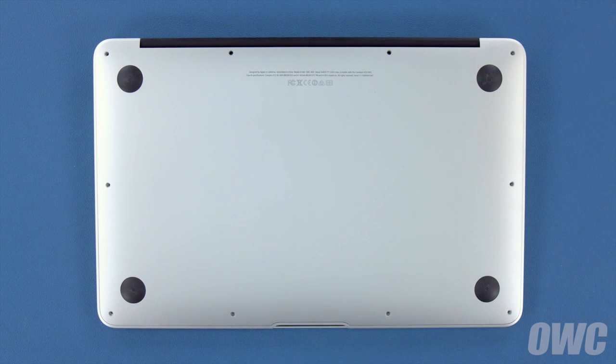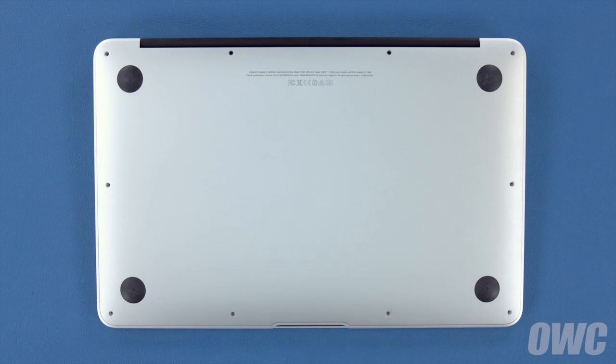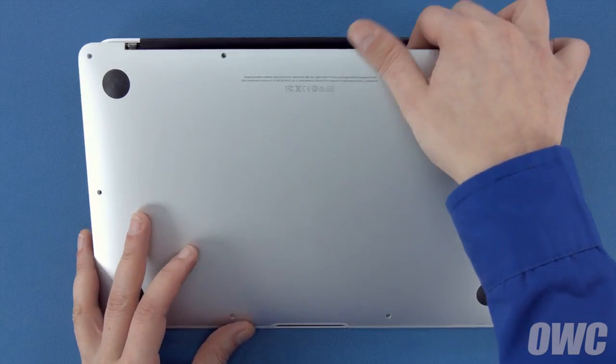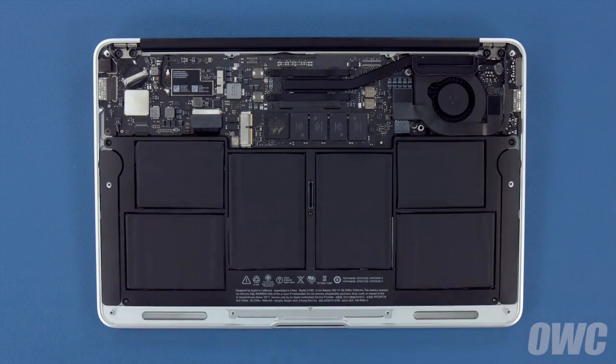You can now lift the bottom cover up and off. There's a snap underneath near the center, so you may have to pull a bit to detach it.